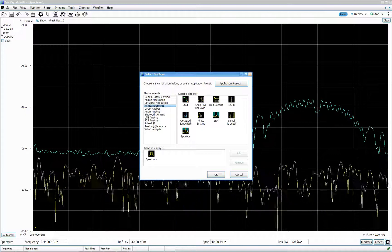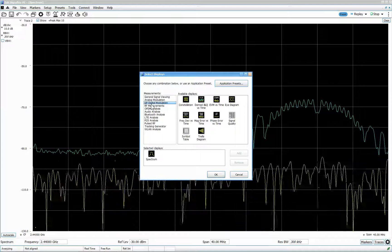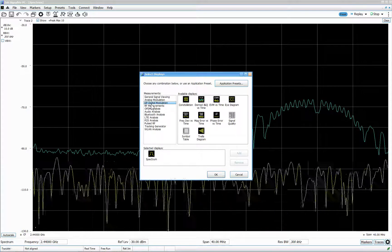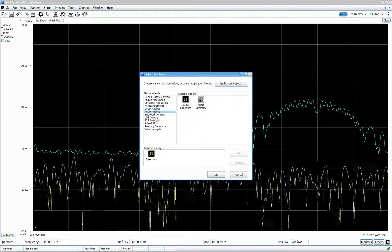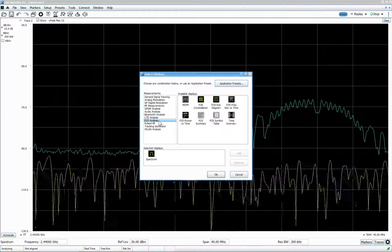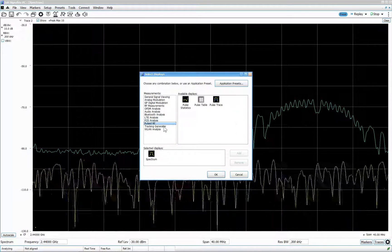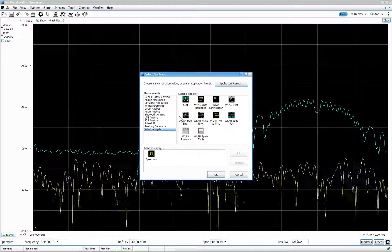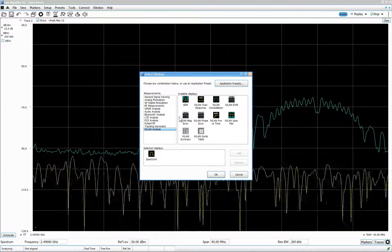There are additional options that cost extra money — a general purpose digital demodulation module that can demodulate almost any kind of standard: OFDM, Bluetooth, LTE, P25 (the US version of TETRA), and radar. You can do a lot of compliance and pre-compliance testing to check if the constellation is good, phase error is good, and so on.